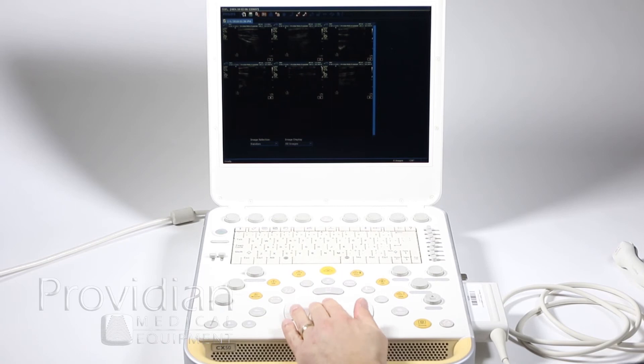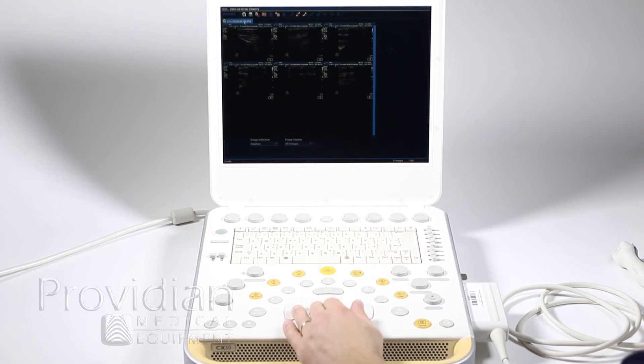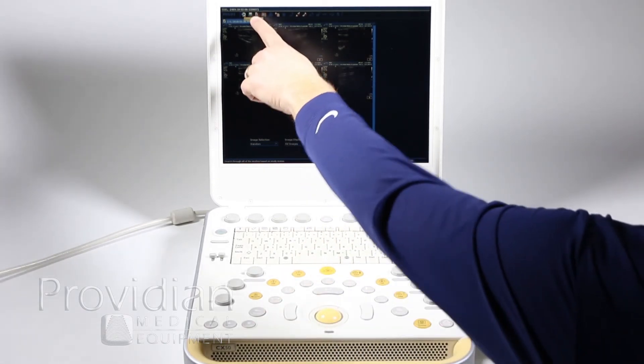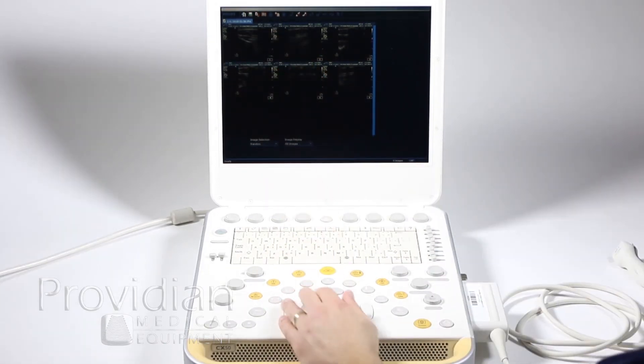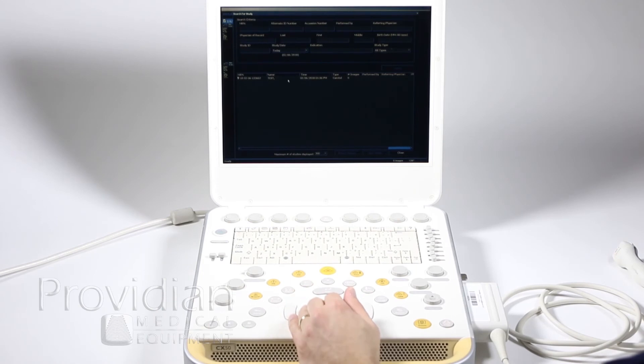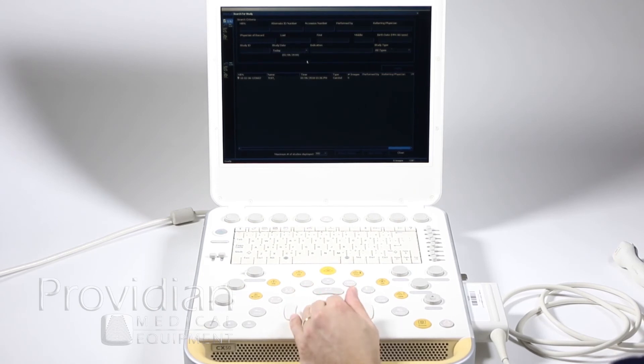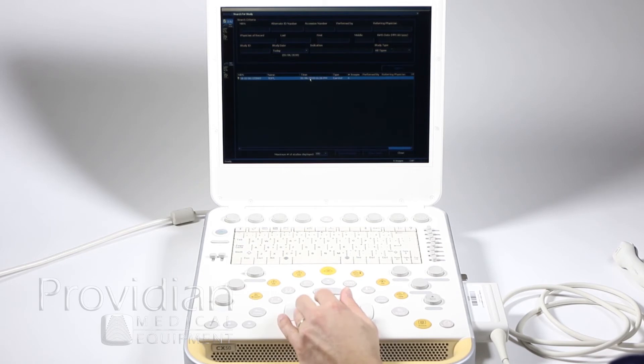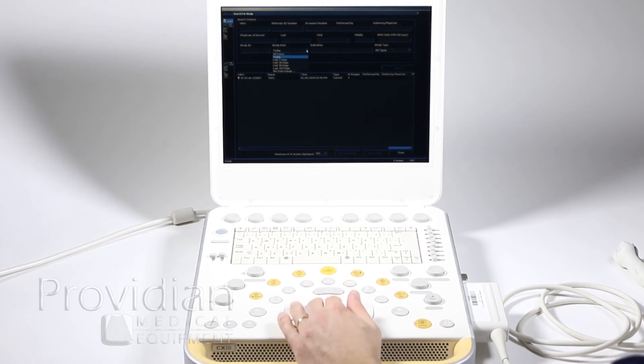So I'm going to go back to that archive screen. Let's say I don't want to see the current patient, you want to see a previous patient. Come up here and search for study, and see I've got this just to study date for today, so it's only showing this right here.